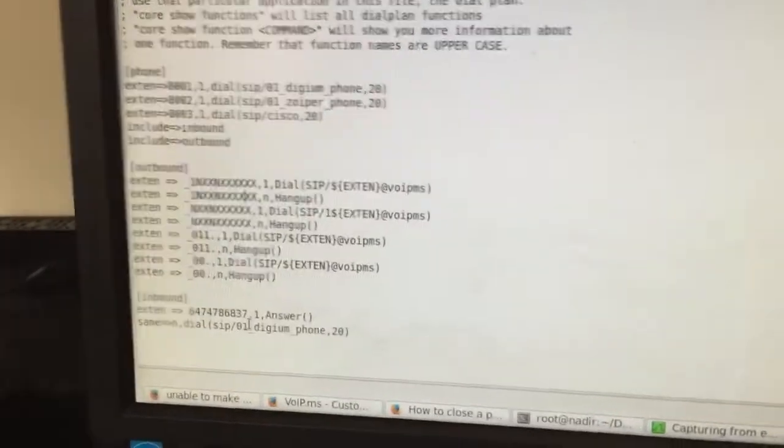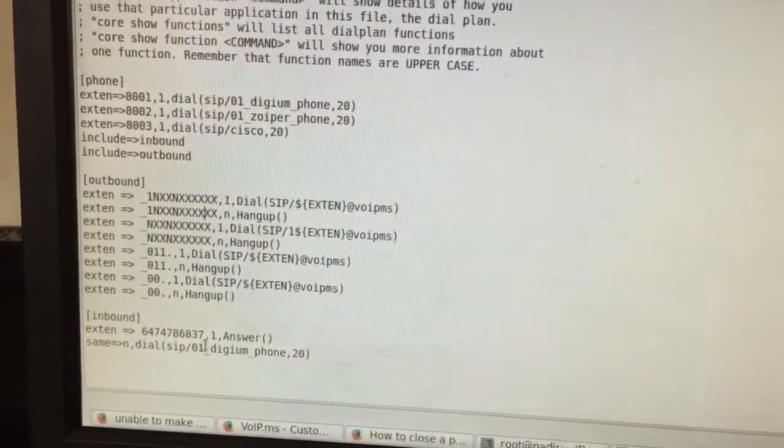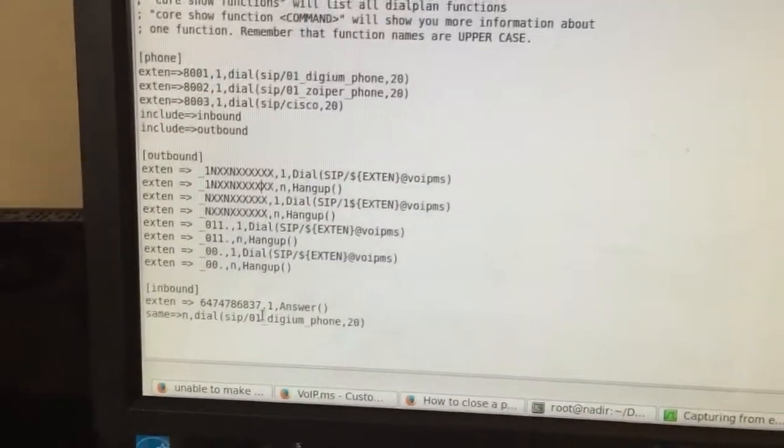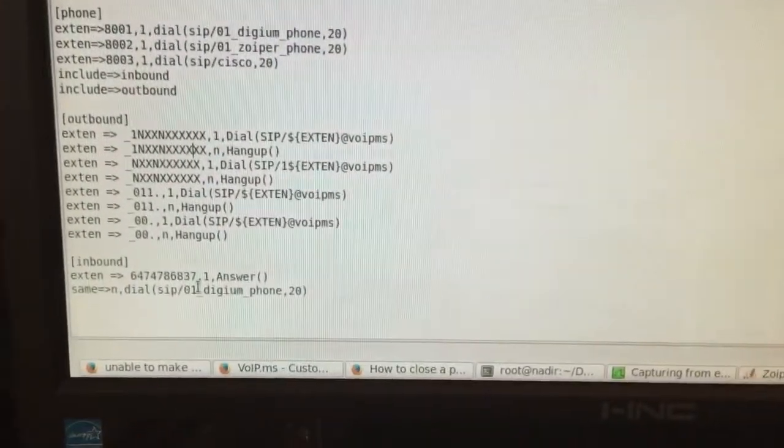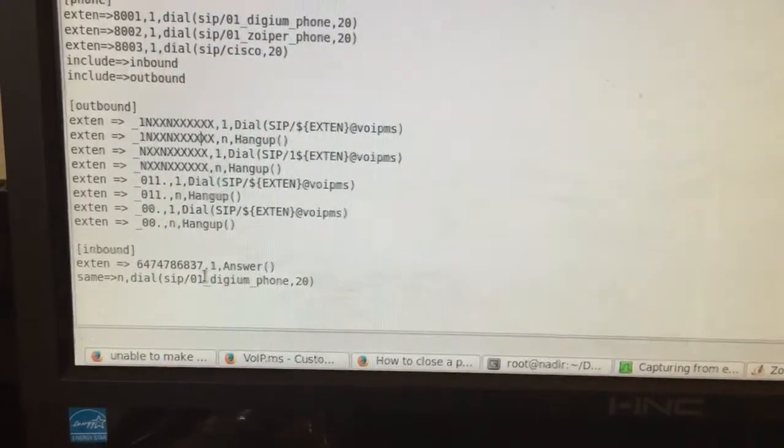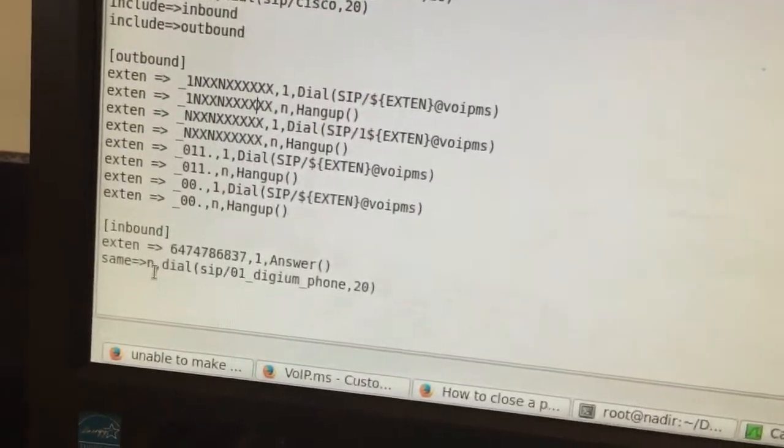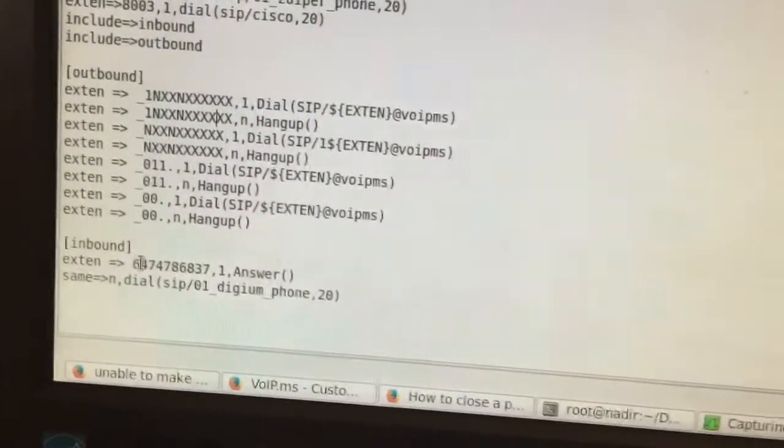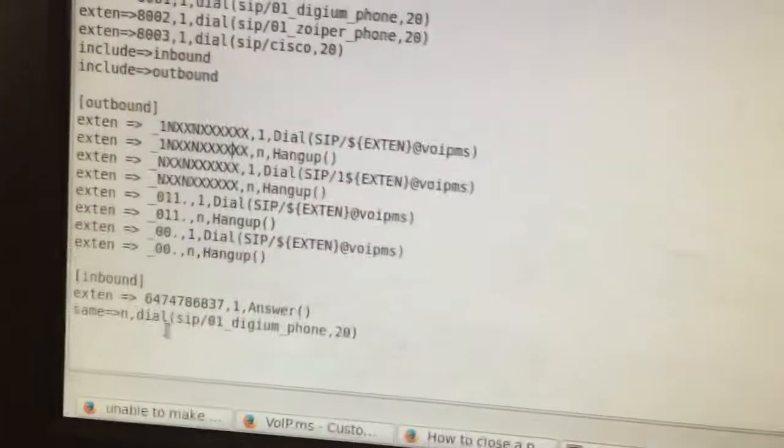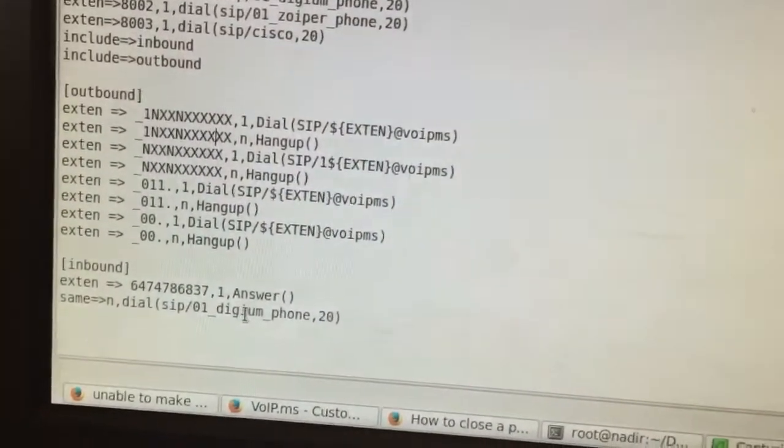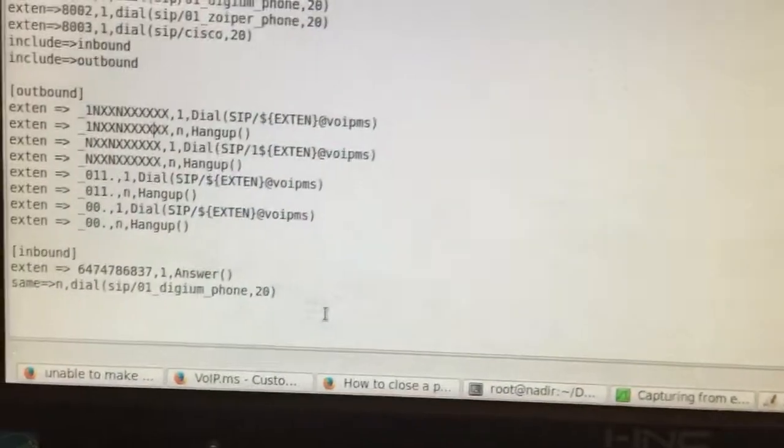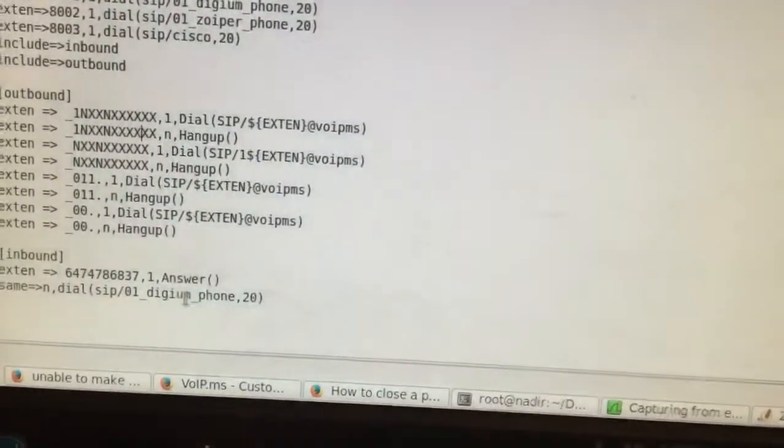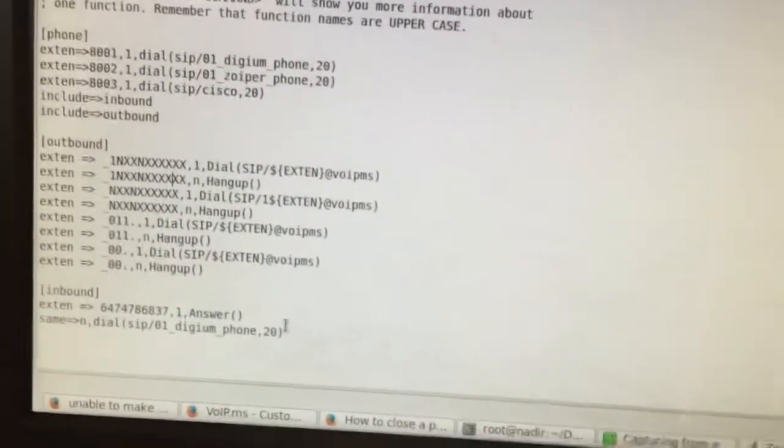And then I have the outbound and then inbound context for my DID. As you can see over here, I have the DID. So what it's doing is it's basically saying that when this extension is dialed, my DID is dialed first answer and then send it to my Digium phone. So I could send it to IVR or IQ or whatever I want, but for now I just wanted to ring my Digium phone, which is right over here.